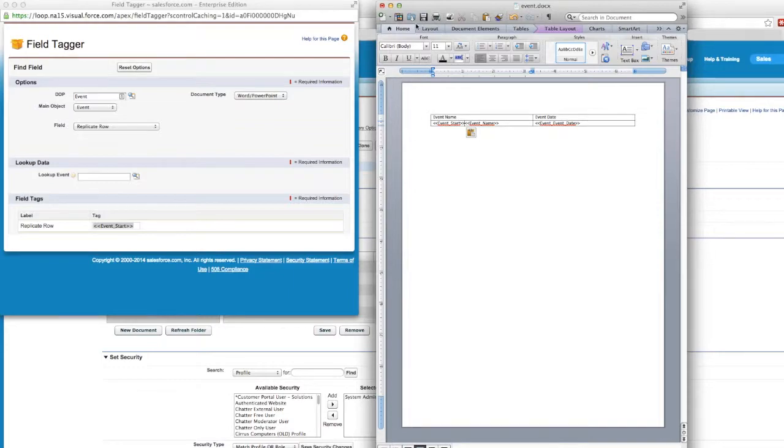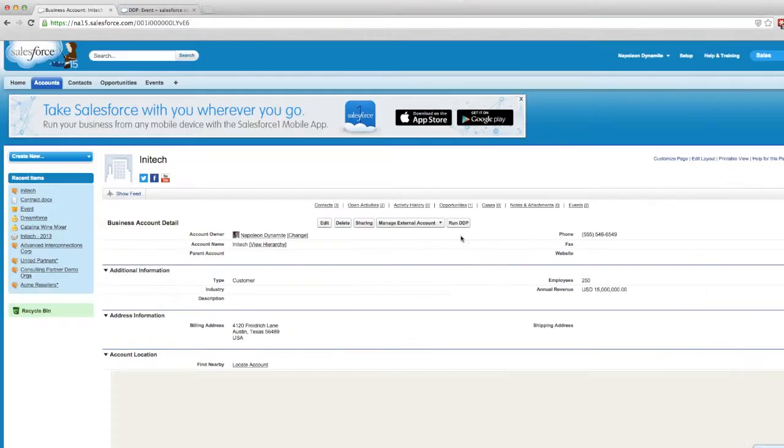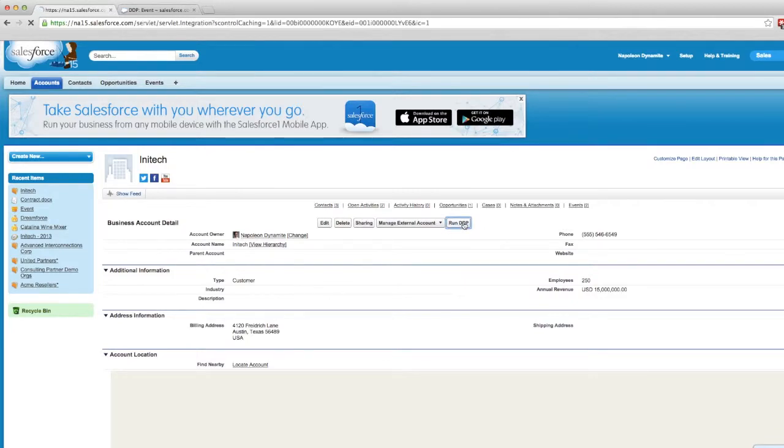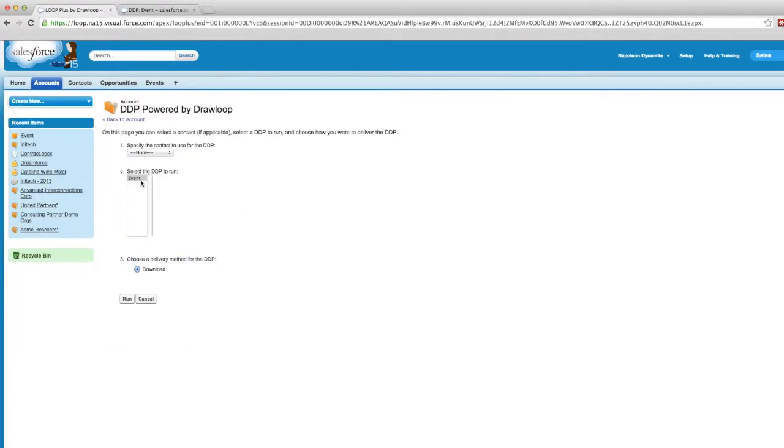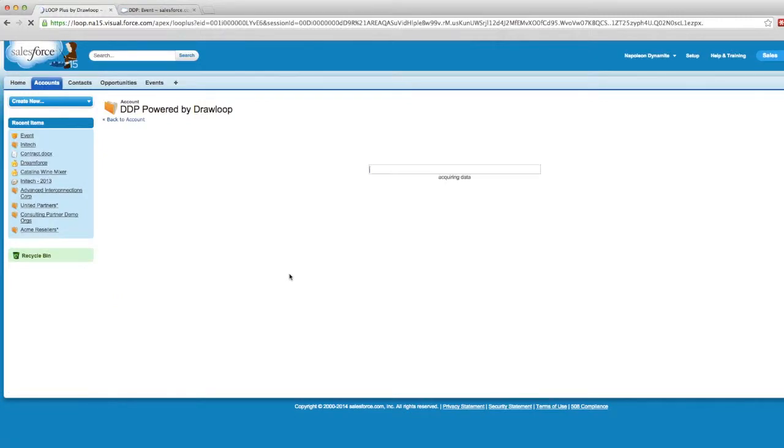After we save this document and replace it in Salesforce, we can go back to our account record where we'll click the Run DDP button to test it. As you can see, our DDP event is located here. So we'll run this as a download. A short download bar appears as we grab all the information and push it into the document.